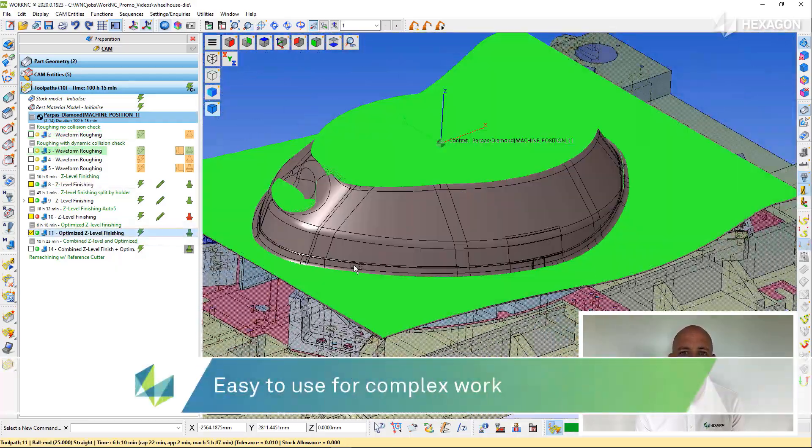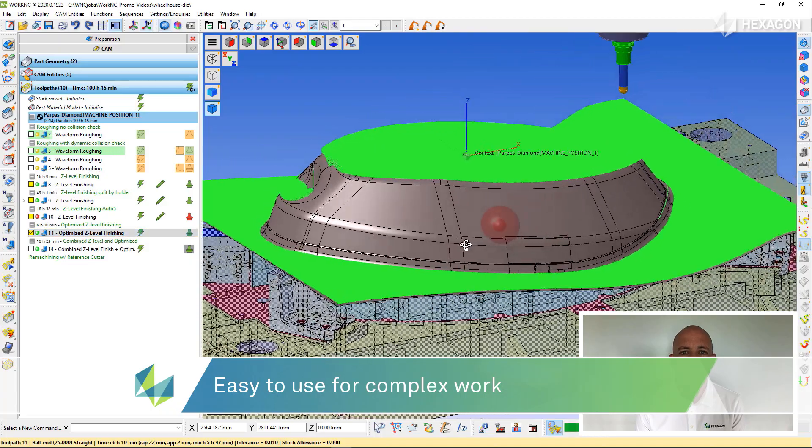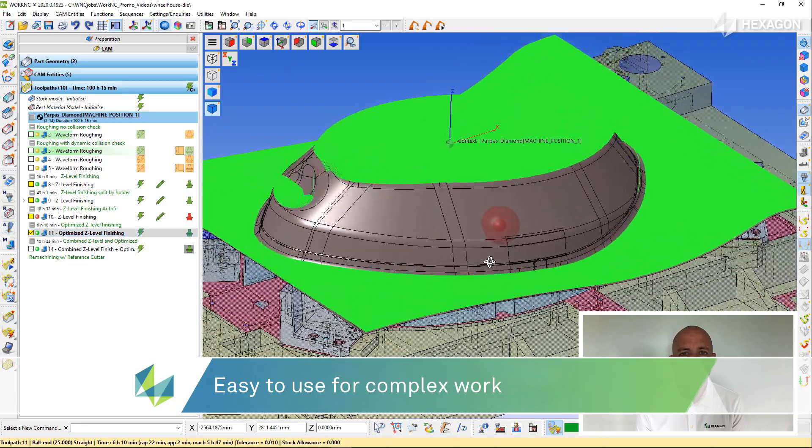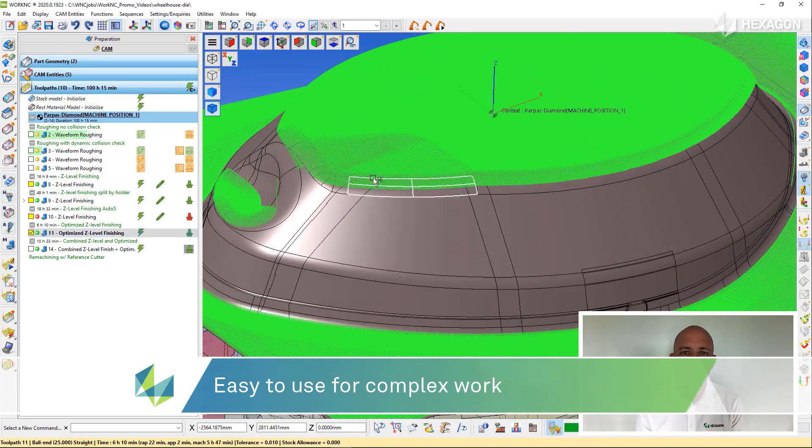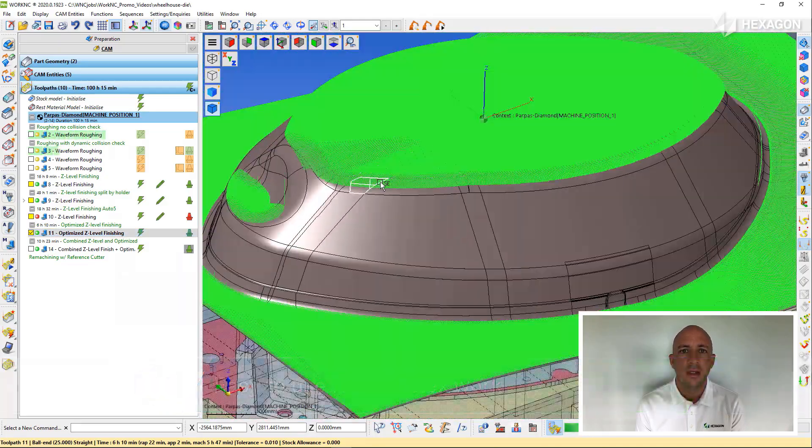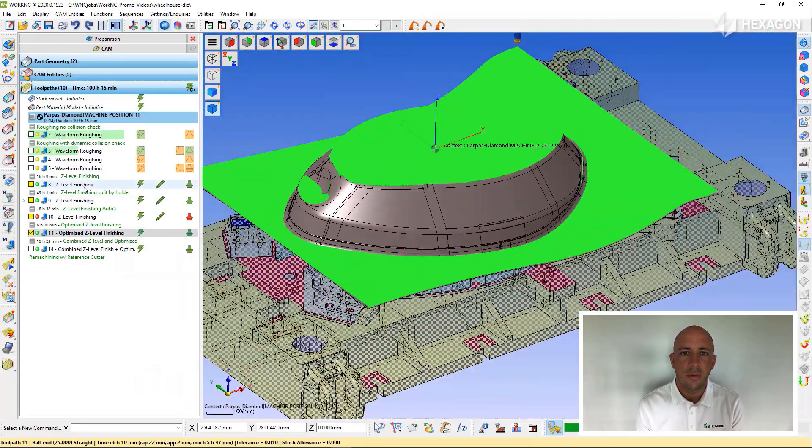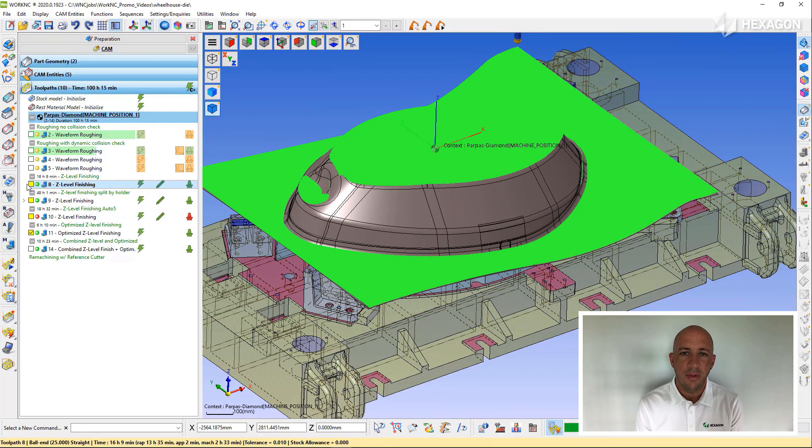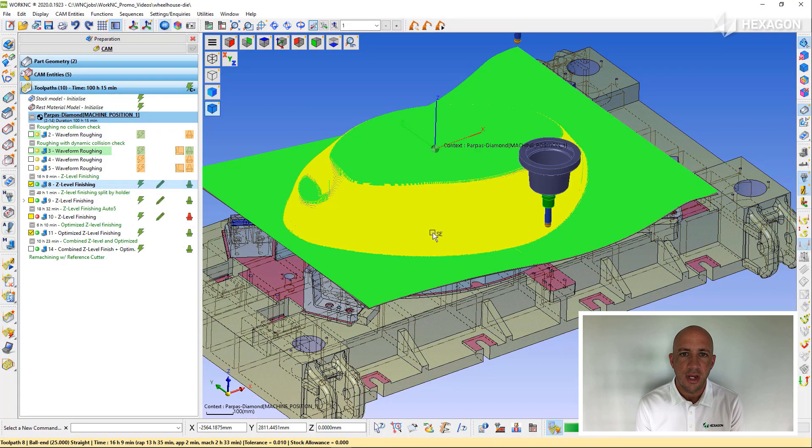The typical WorkNC customer manufactures plastic injection molds, stamping dies, patterns, or anything with a complicated 3D shape.